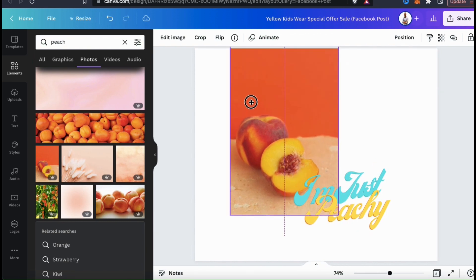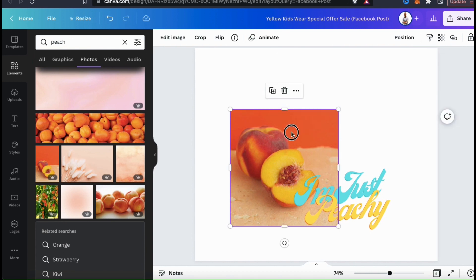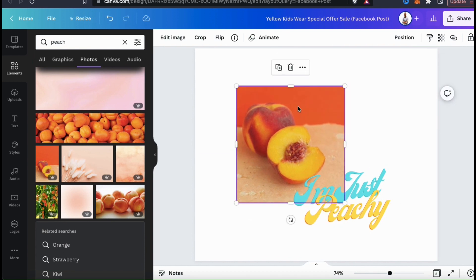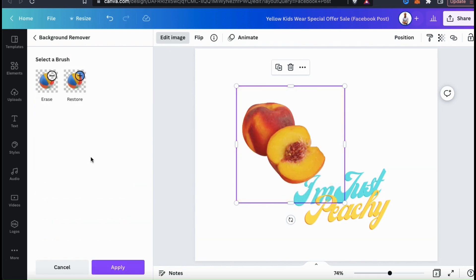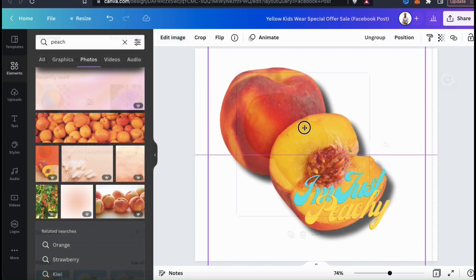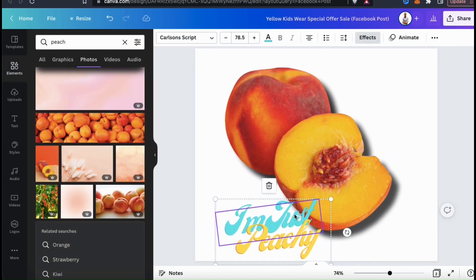But to add my design to t-shirts or other products, I first need to remove the background from the peaches photo. So just like before, let's make sure we have the photo selected, then go up to the top menu and click on Edit Image. From the menu, let's go down and click on Background Remover — and there we have it. Like magic, the background has been removed from my peaches. The background remover worked perfectly, so I don't think I need to use the erase or restore brush. So let's go down and click on Apply. I can now resize, rearrange, and edit my peaches for my t-shirt design.